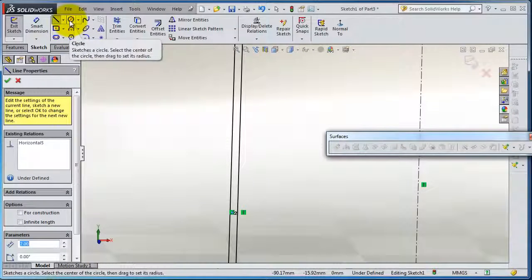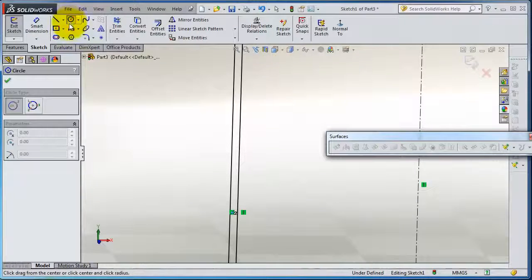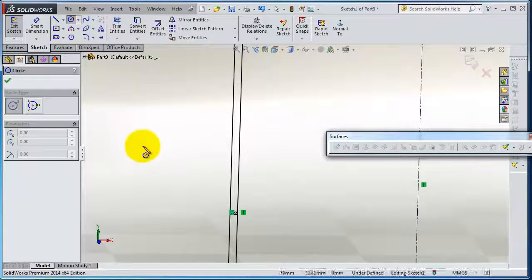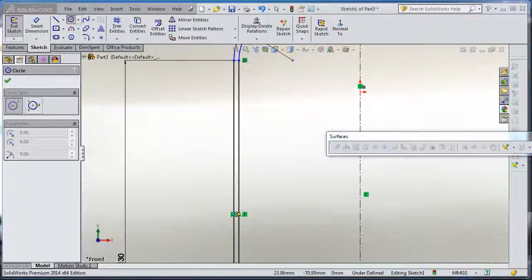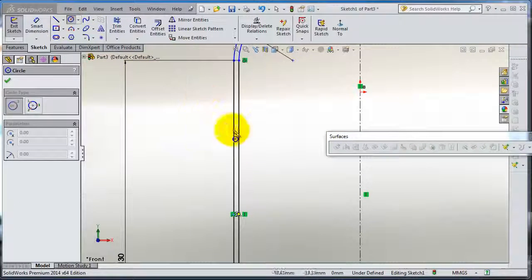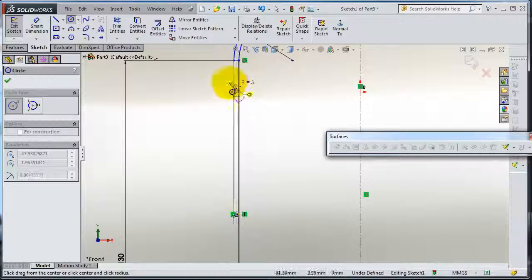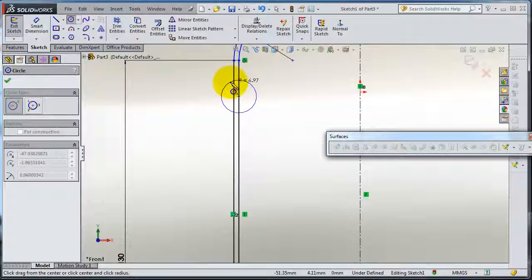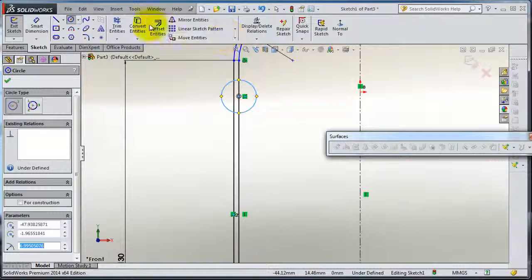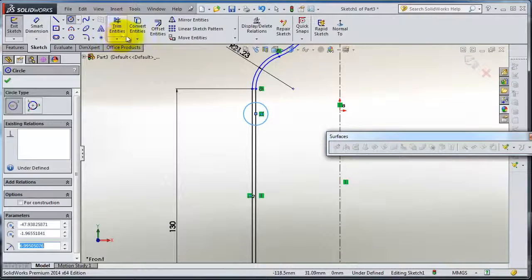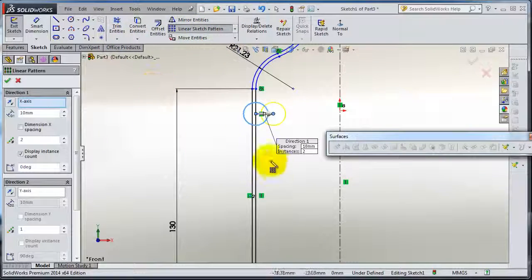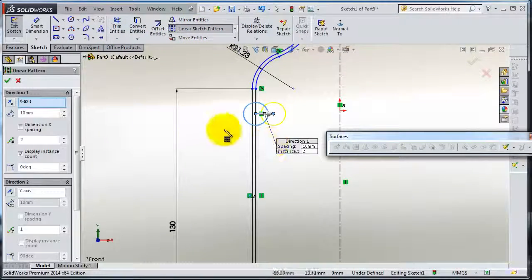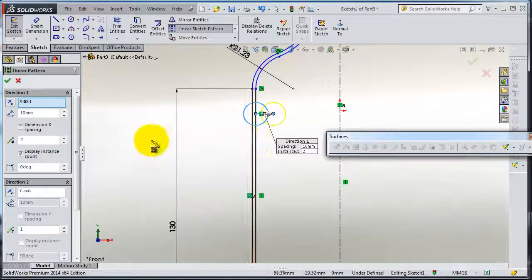Now I make some circles here. Now linear mirror, hit one piece.